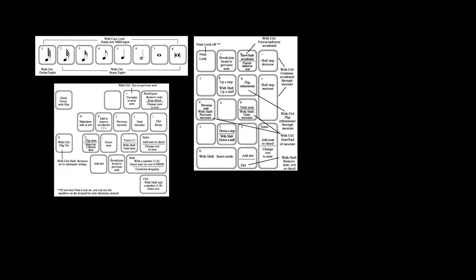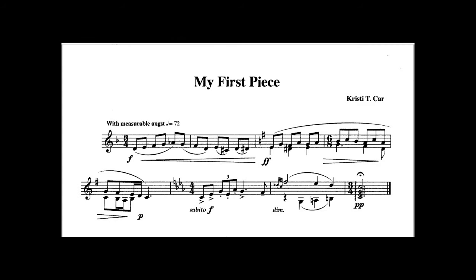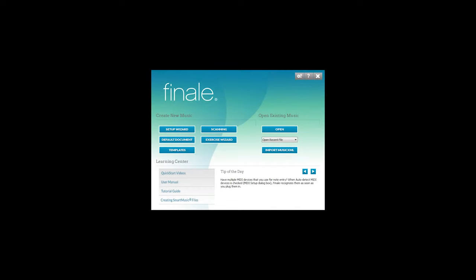Now that you have that downloaded, look at the first piece within this packet — it's called 'My First Piece' — and we are going to go through how to create this within Finale. I already have Finale open, and this is what Finale opens up with every time. Here we can open an existing file, import a Music XML file, or go through their Setup Wizard. This is very helpful if you're working with larger ensembles or more unique instrumentation, as it does a lot of the legwork at the beginning.